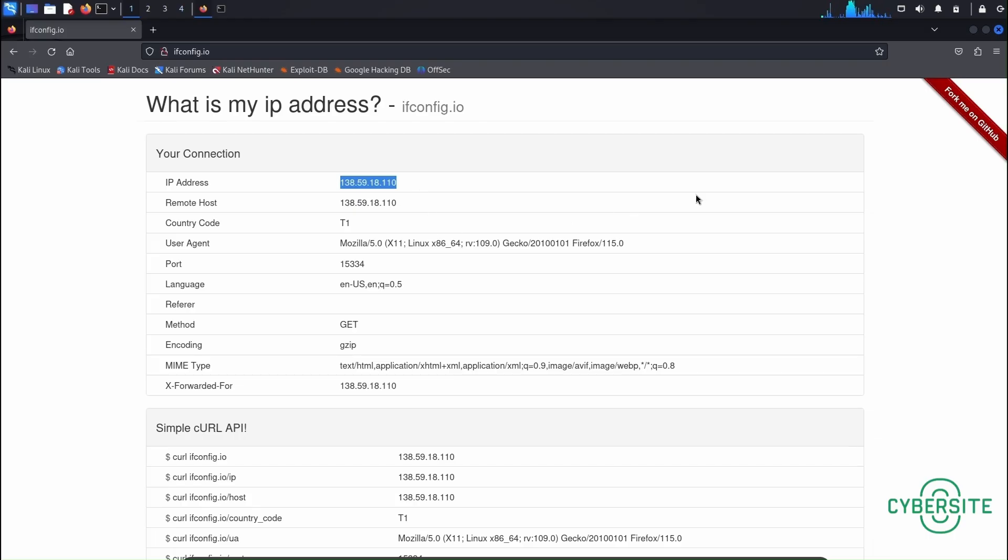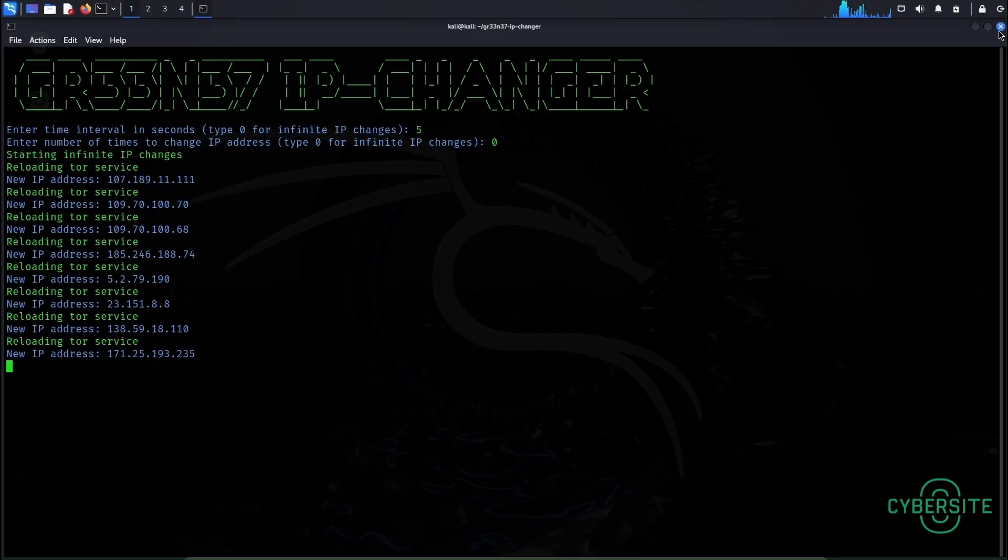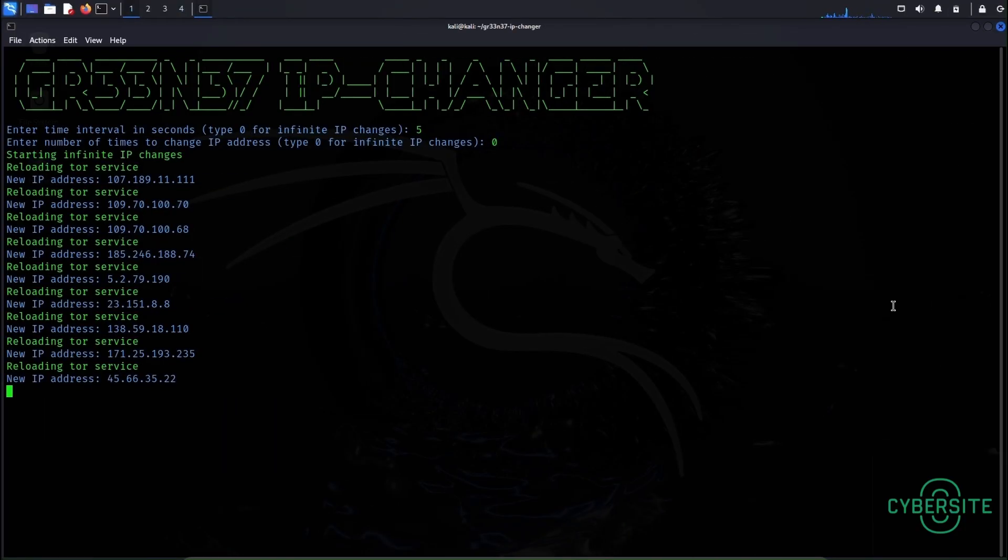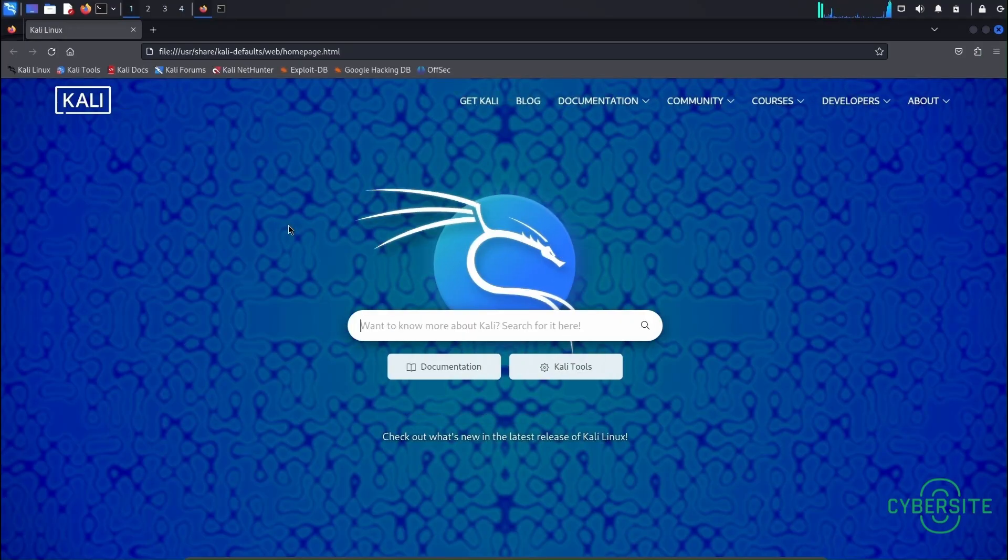Let's wait for a few seconds and restart this web browser again to see if the IP address changes automatically. Okay it's been over five seconds. Now let's open that ifconfig.io page again and see if the IP address has changed.